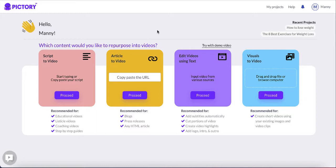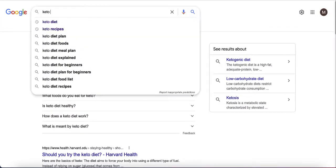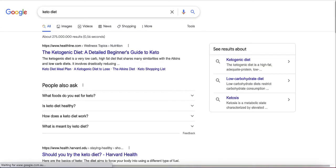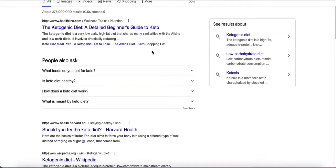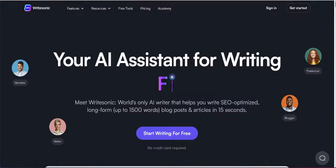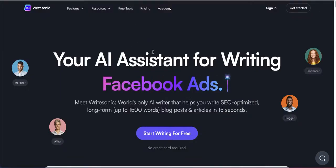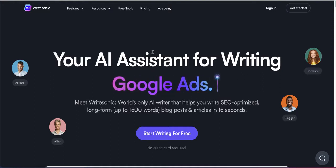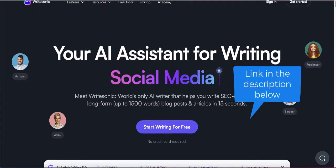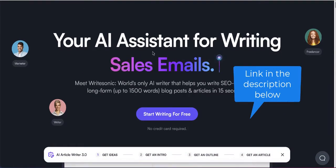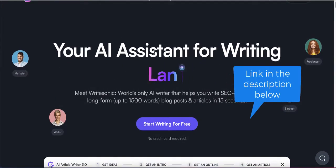Let's say you would like to write an article about the keto diet. You can write an article yourself, you can hire someone on Fiverr to do it, or you can use tools like WriteSonic — an AI-based tool where you provide the topic and it automatically writes articles for you. I'll leave a link in the description below. Or you can copy and paraphrase existing content.